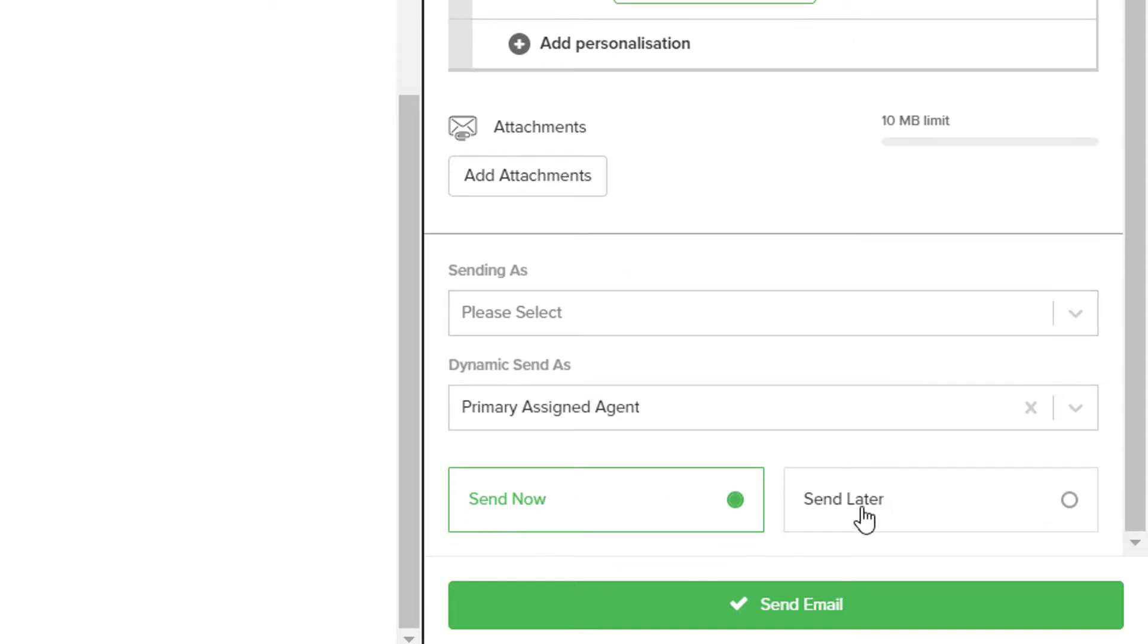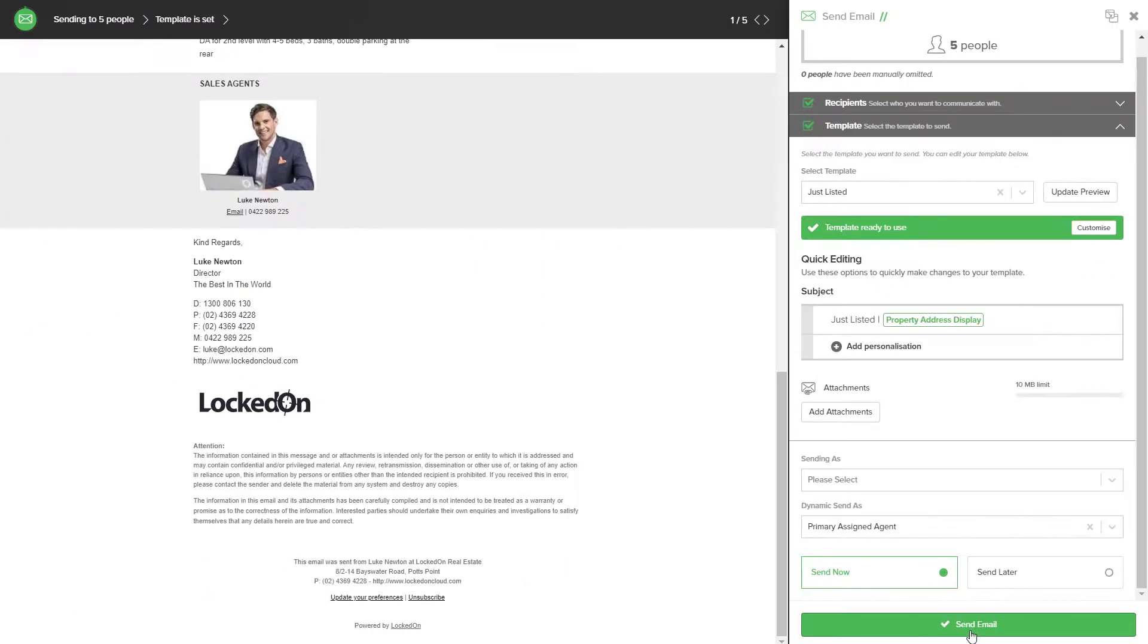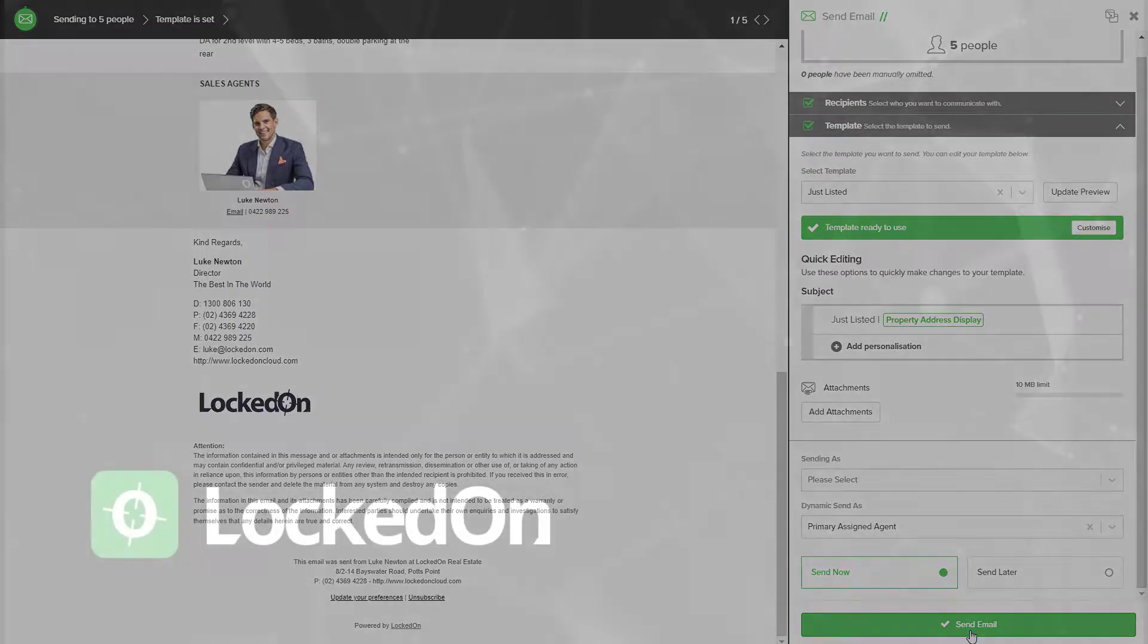You'll then be able to choose send now or send later to delay that sending. When you're ready to send, hit the send email option at the bottom of the screen to send your just listed off to the list of matching buyers.